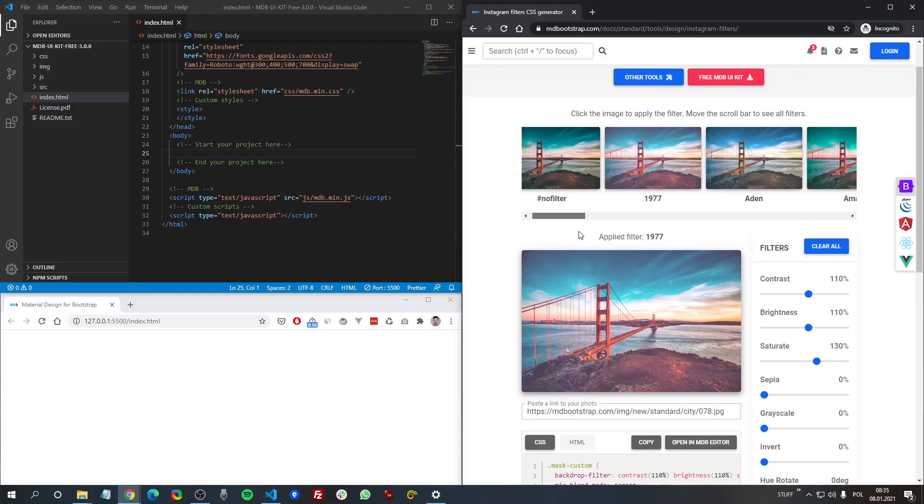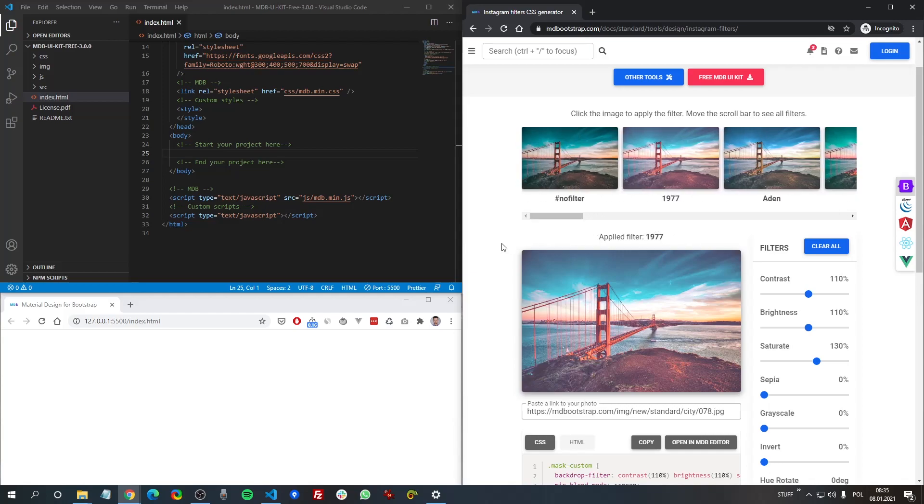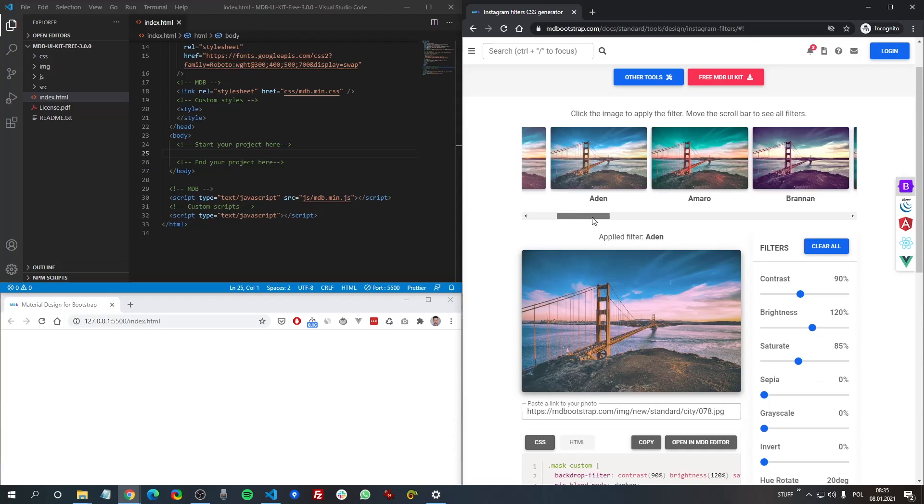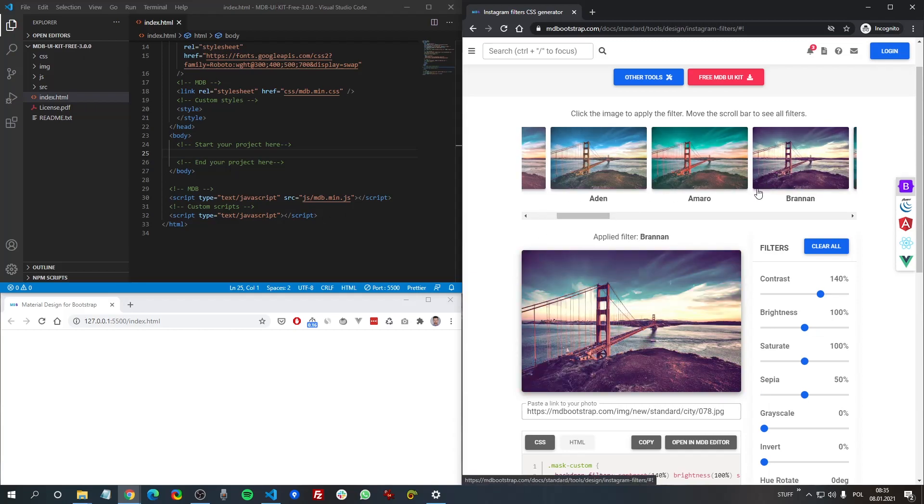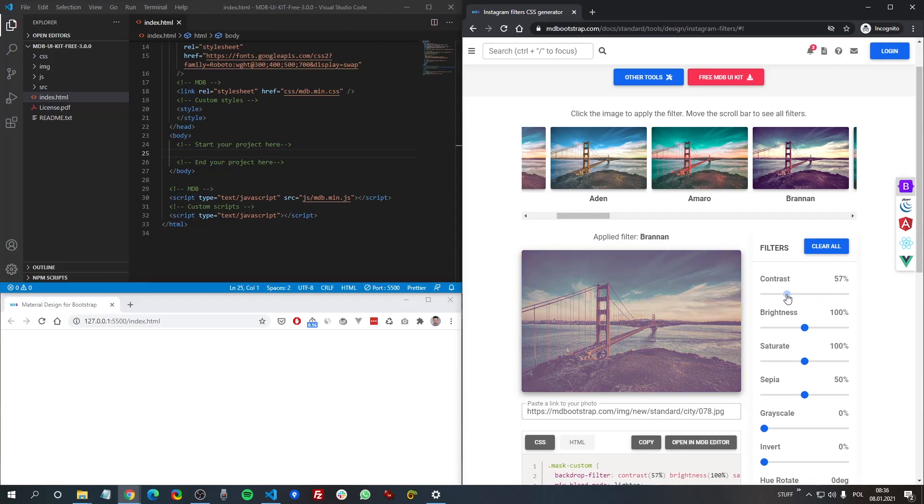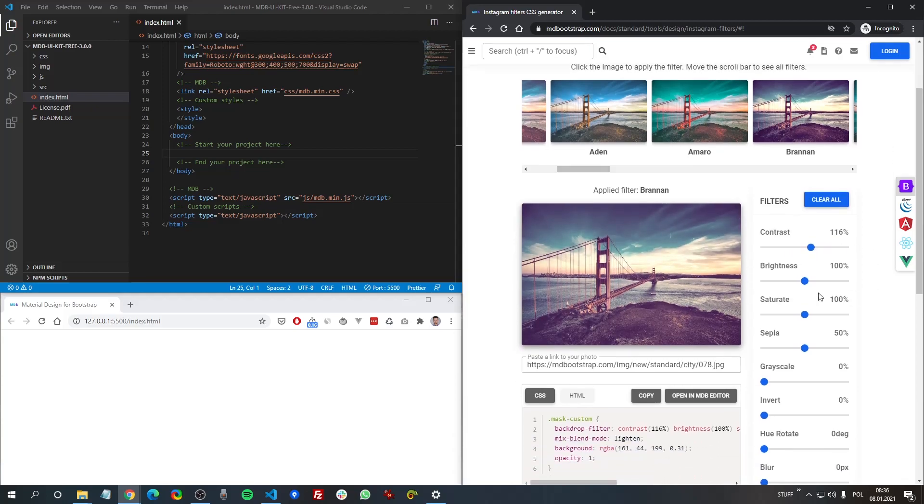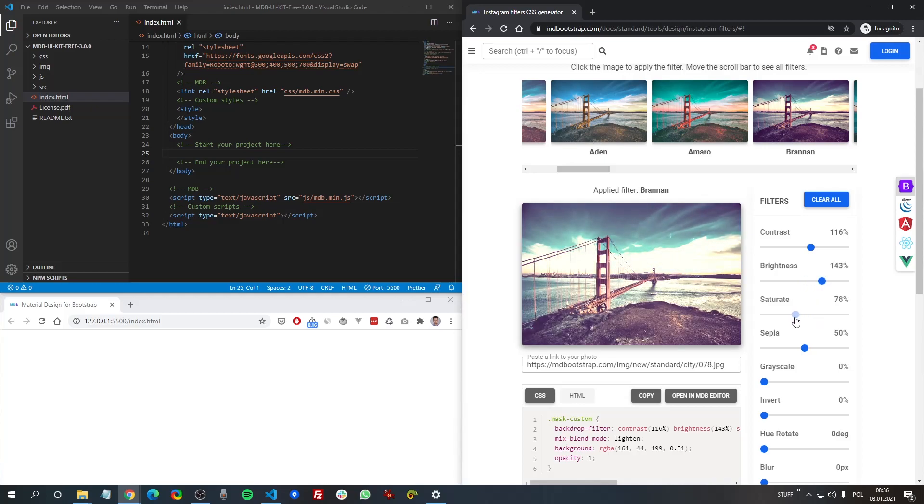So the generator is very simple. You just click the filter you like. You can also change the value of different properties and adjust it to be just perfect for you.